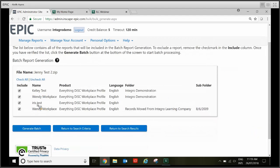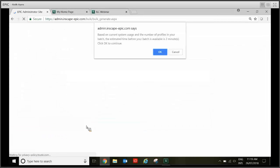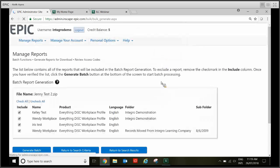On this screen it's just a summary. If you want to untick anyone at this point you can. Otherwise just click generate batch. The system's going to give you a pop-up saying it's going to take about two minutes and you just click OK.